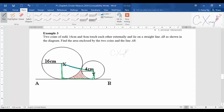This is the first sector and this is the second sector. If you take the trapezium area minus the area of the two sectors, then you can get the shaded area that you want.